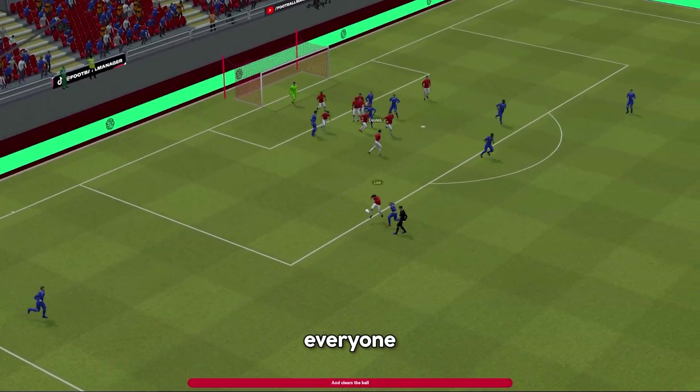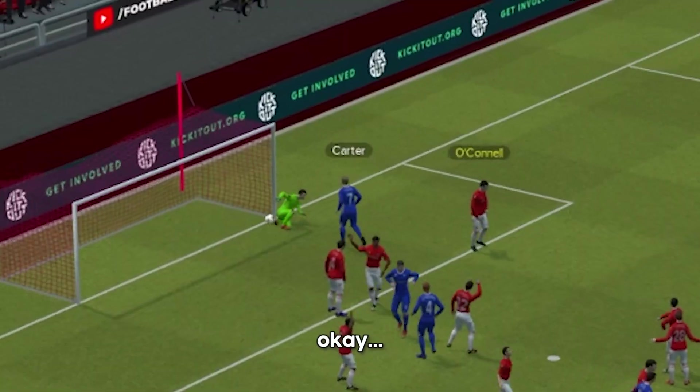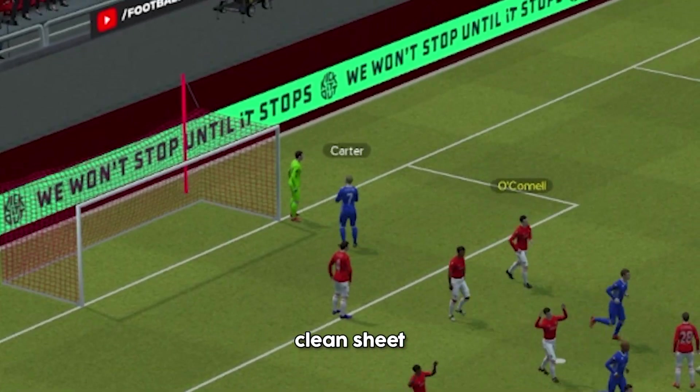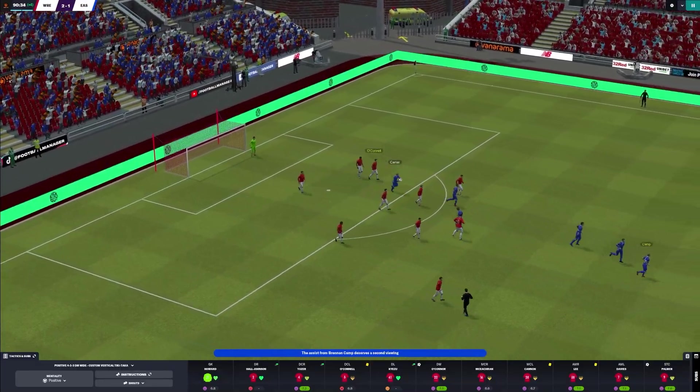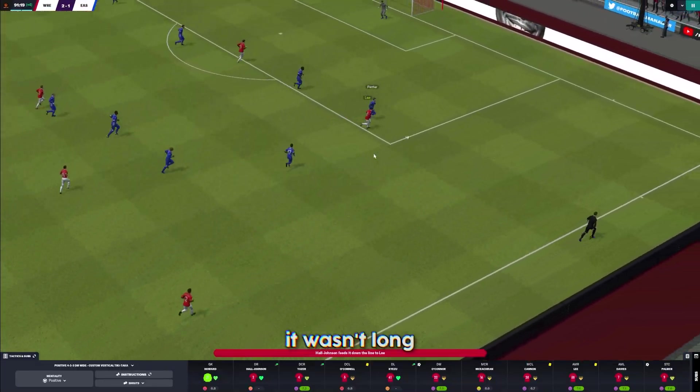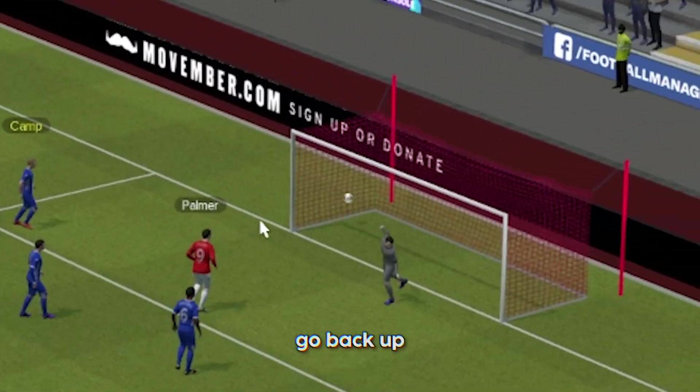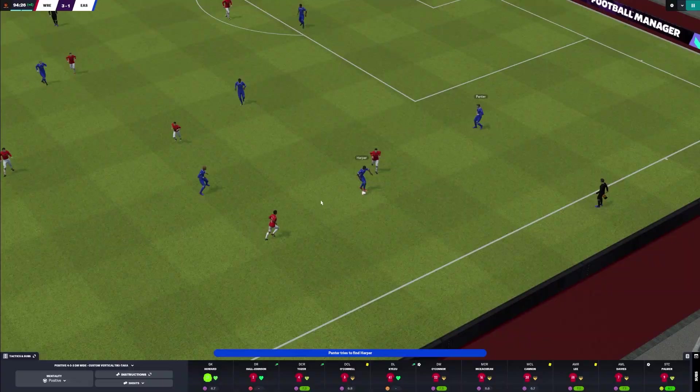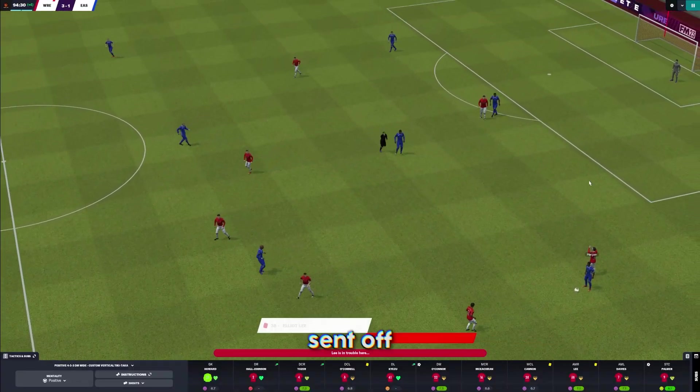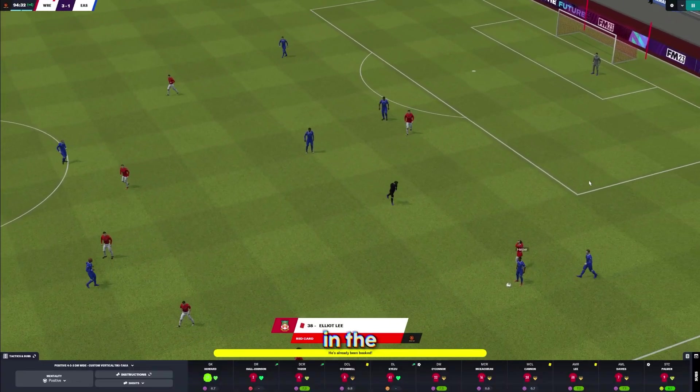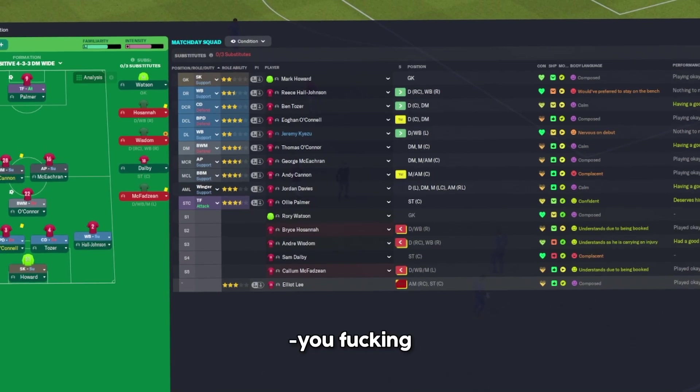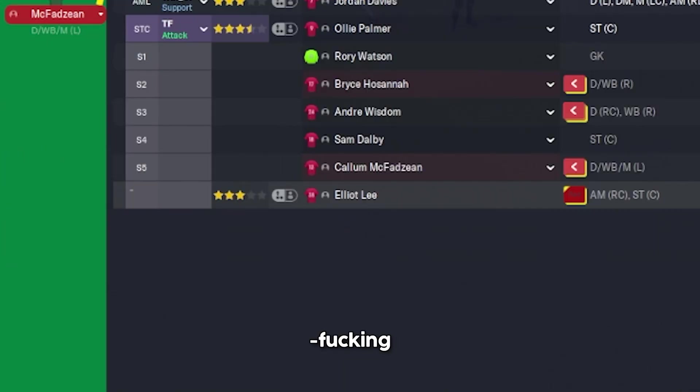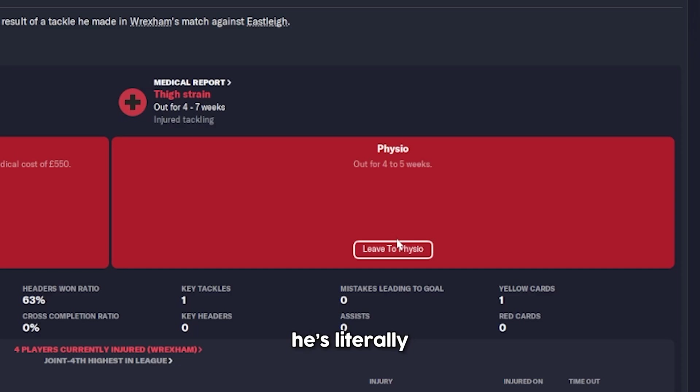Let's keep it tight. Clean sheet bonus for everyone. We conceded one for good measure. No clean sheet bonus for everyone. But it wasn't long before we made our goal differential go back up. And then some idiot decides to get sent off in the last kick of the game. Andre Wisdom had a good game apart from an injury. He's literally just come in.